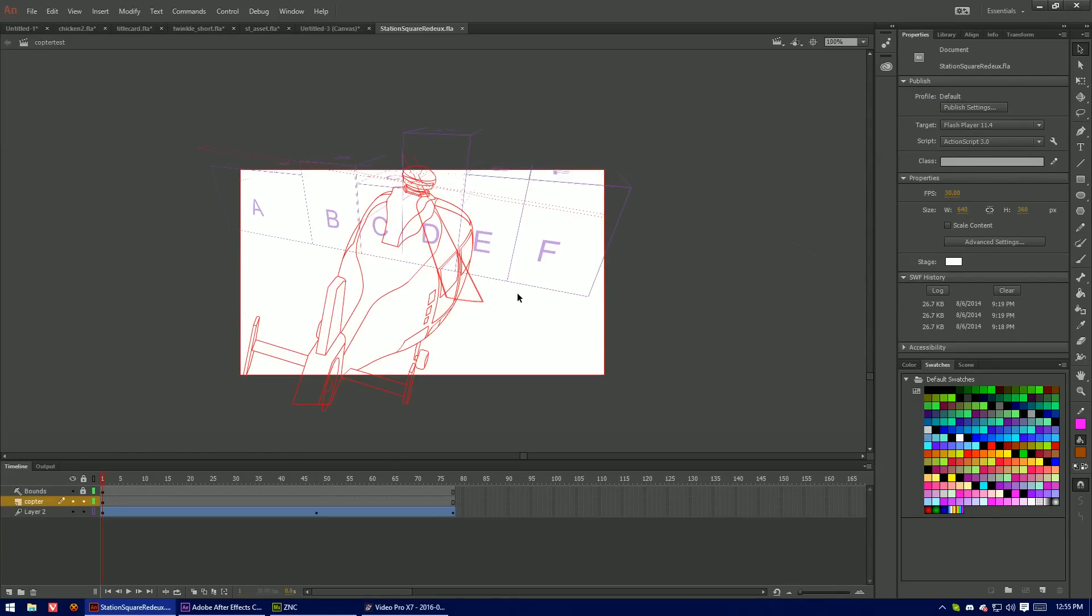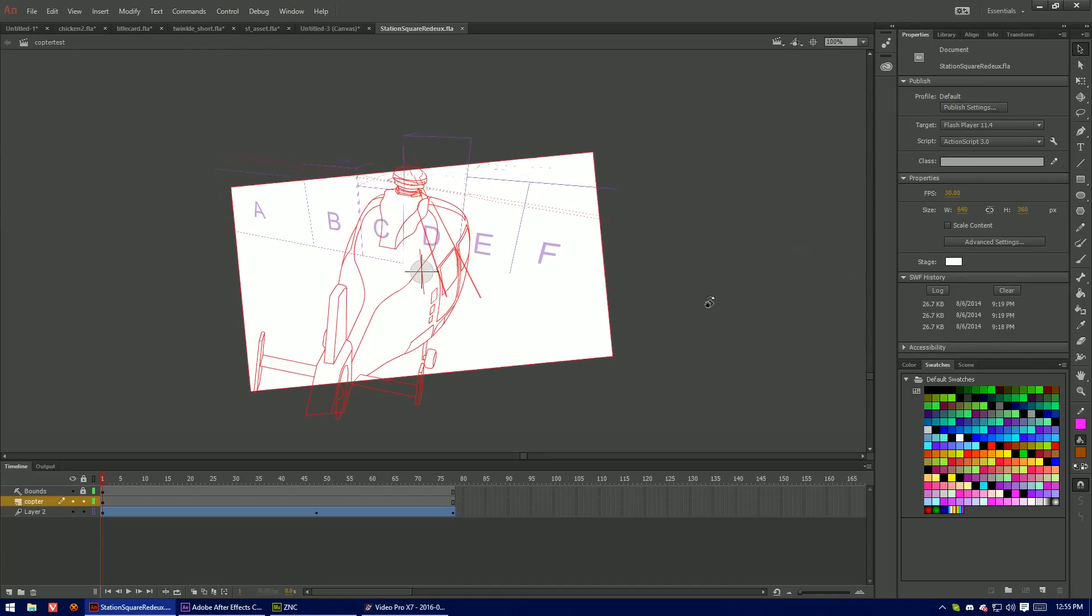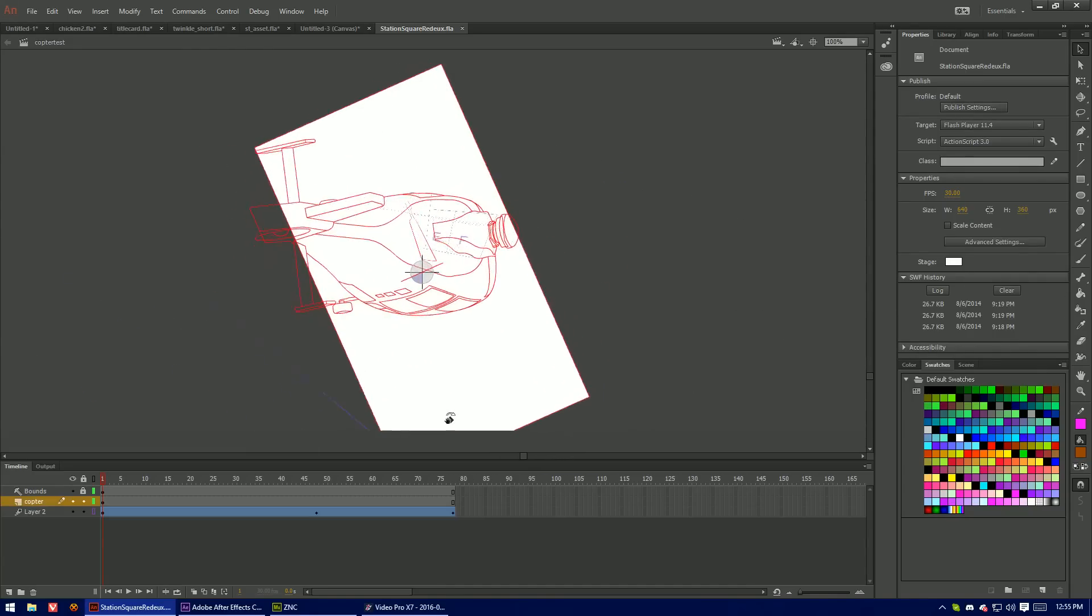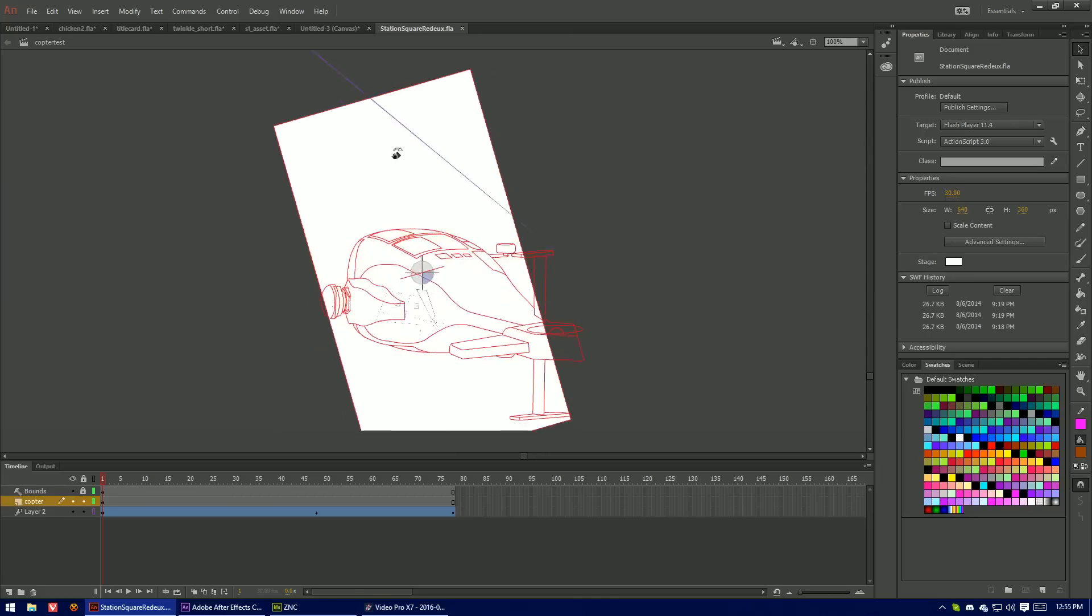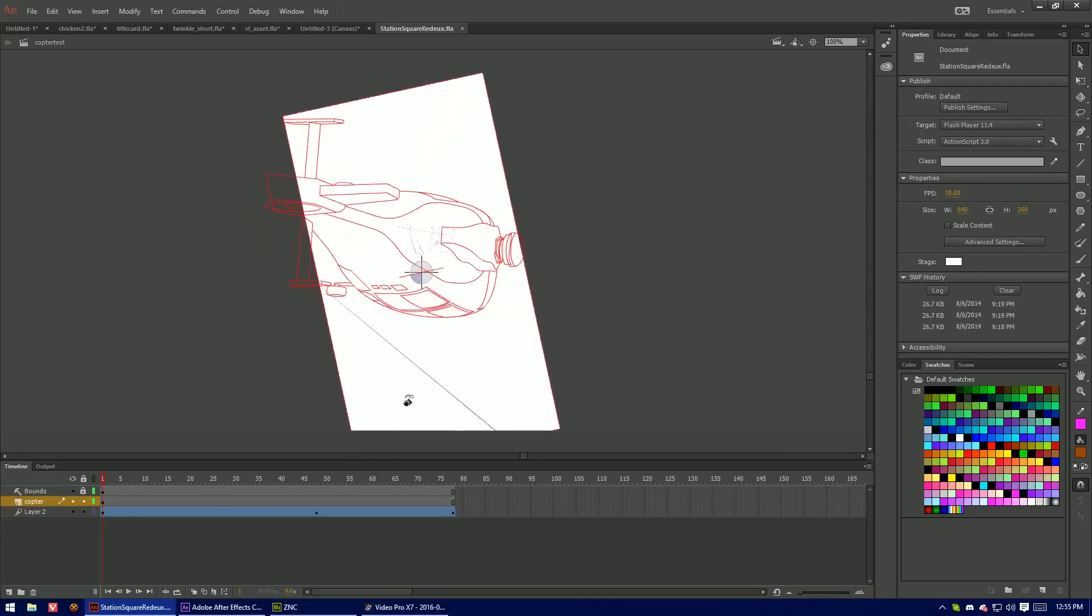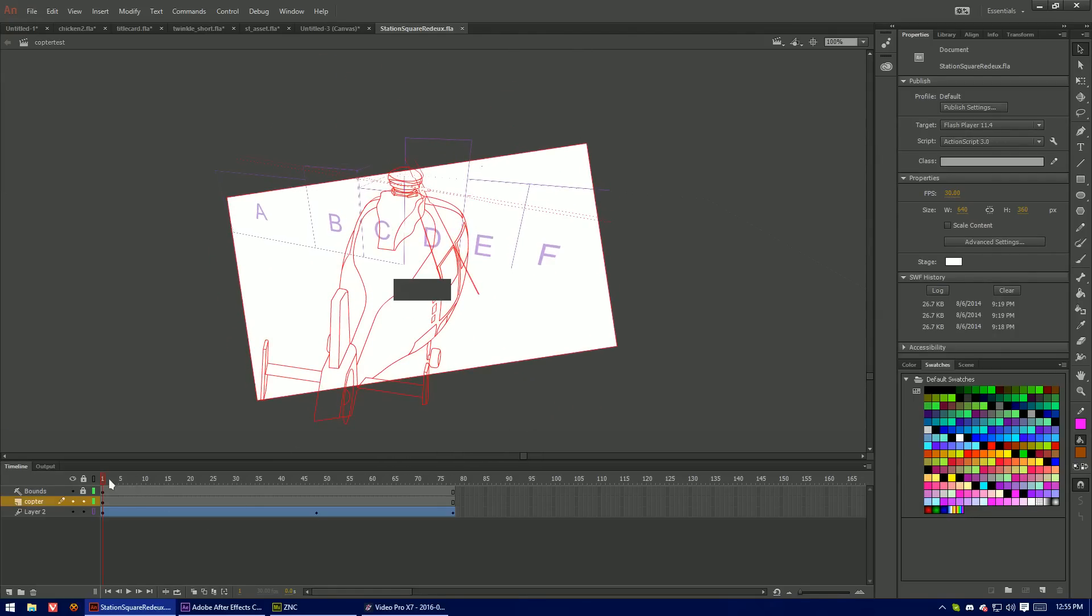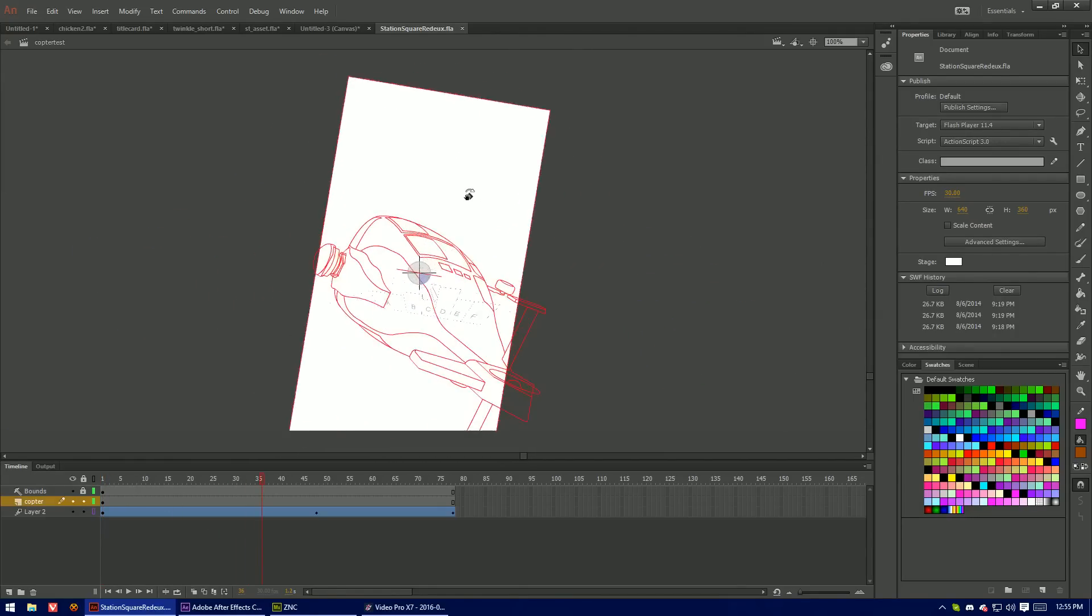Another thing with the stage rotation is that it also has issues with 3D transformations. So if I hold shift space and then drag it. Yeah it does that. So not exactly ideal Adobe.